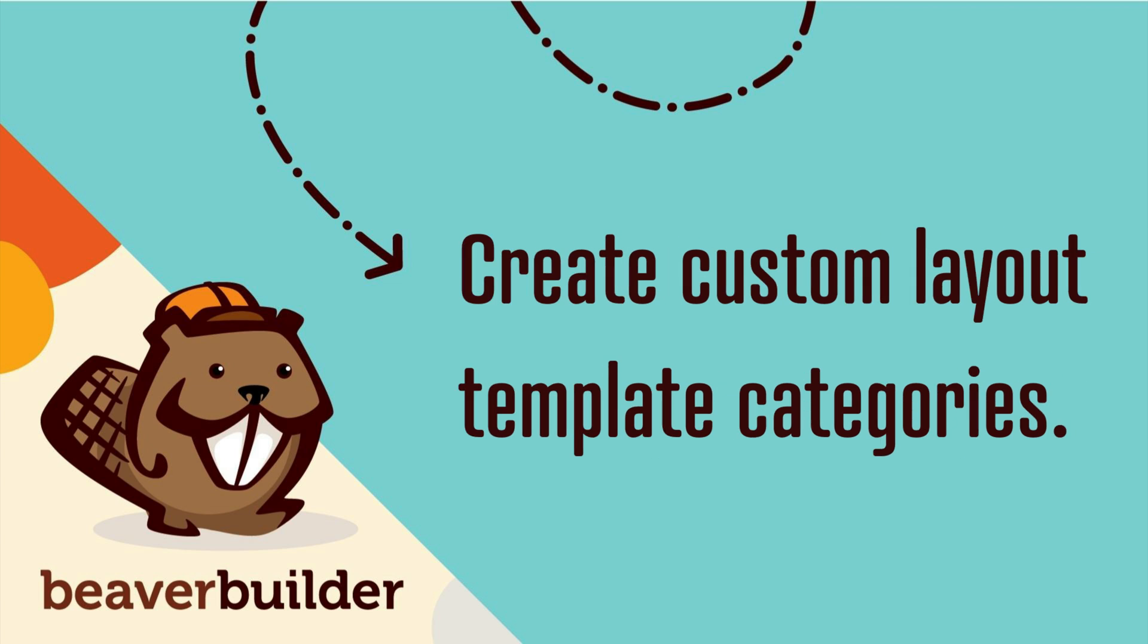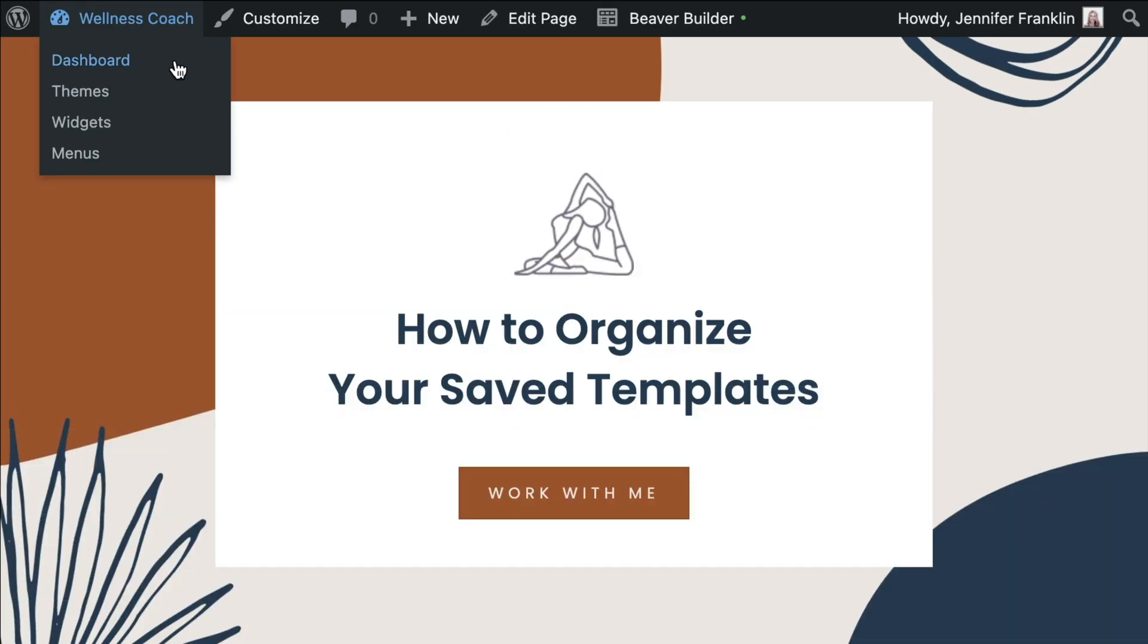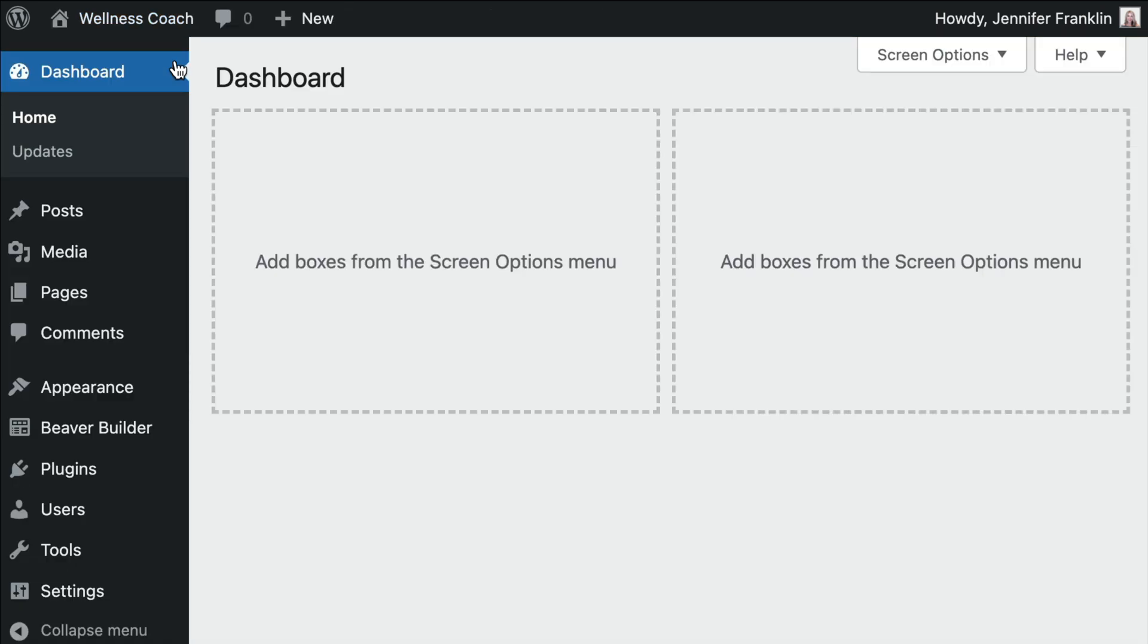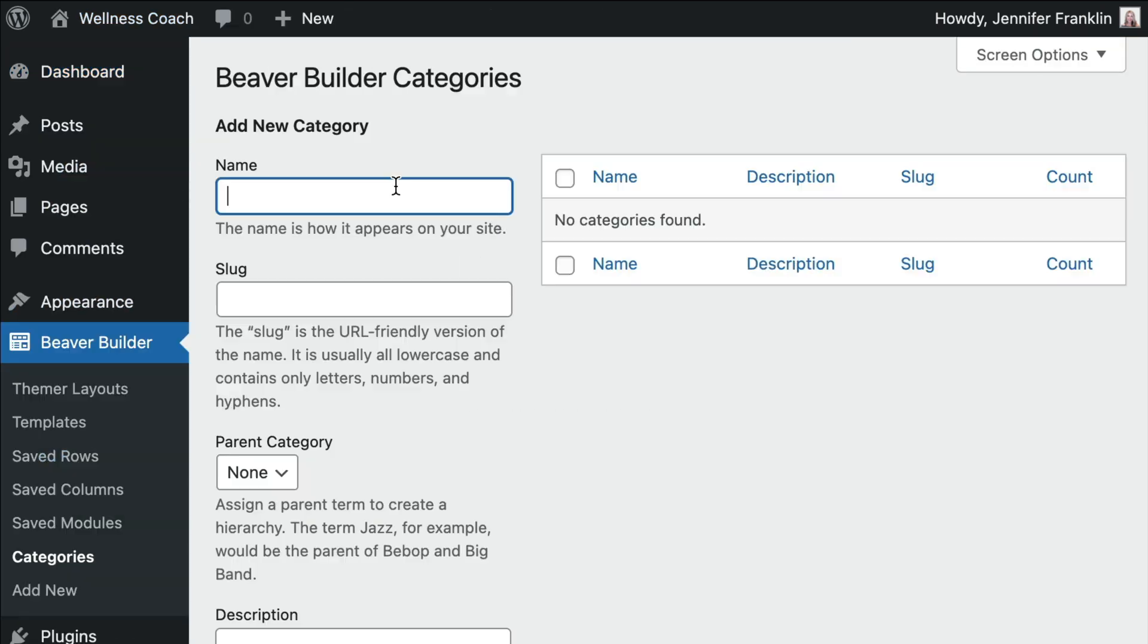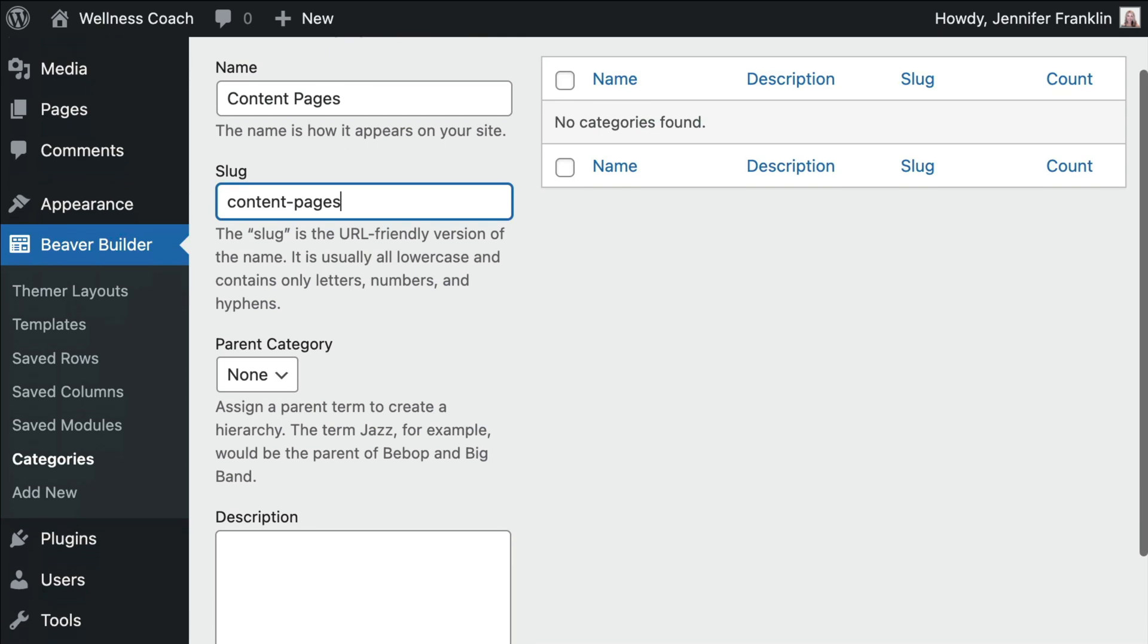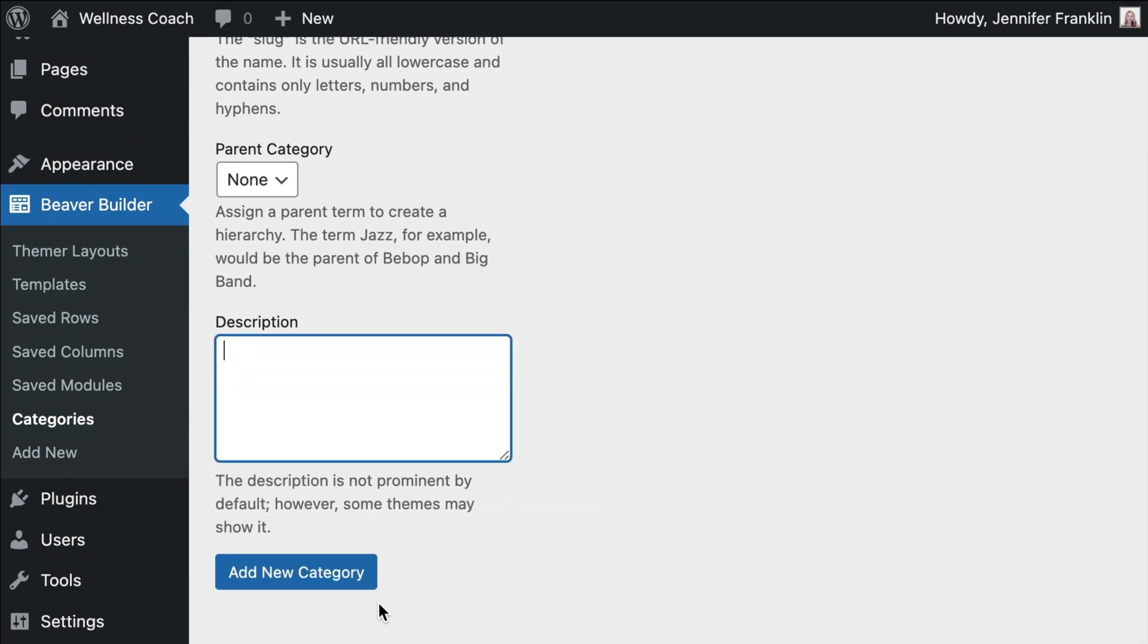The first step is to create custom layout template categories. From the WordPress admin panel, go to Beaver Builder and click on categories. Add a new category name, slug, and an optional description if you wish. Click add new category.